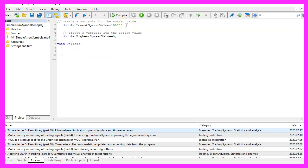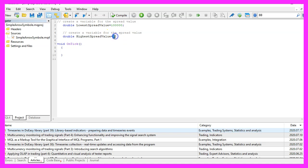Now let's create another variable called highest_spread_value and this one will have a value of zero, and that's definitely also not the highest value that you will see.